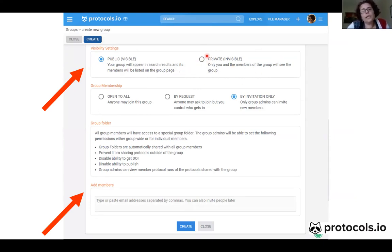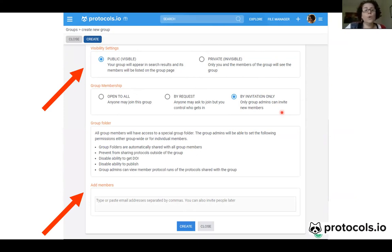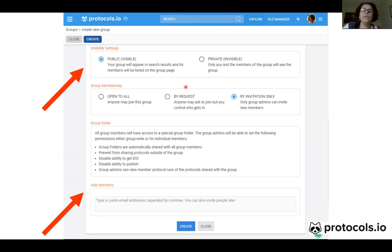Once you click on private, the only way that members can join your group is by invitation only. That means no one can see your group — it's not open, no one can join it, and no one can request to join the group because they cannot see it.